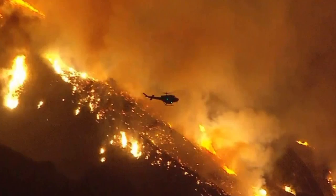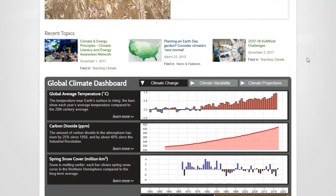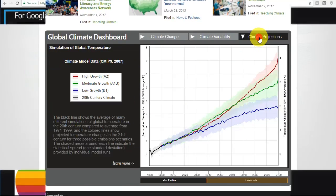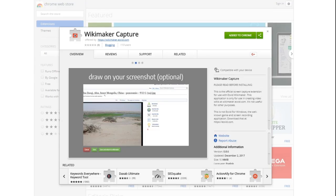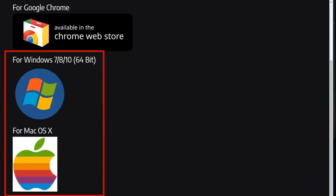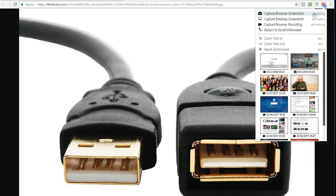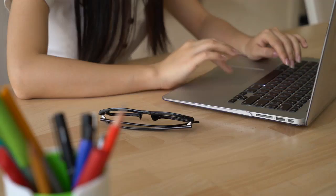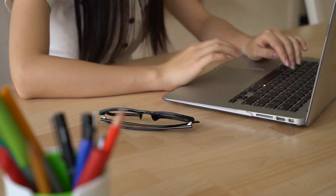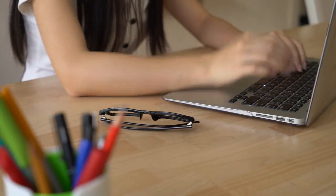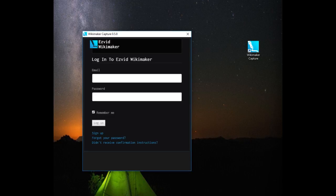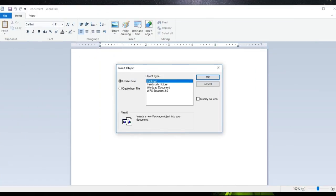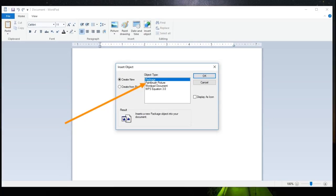With Wikimaker Capture, you can take screenshots and recordings to add to your videos. Available as a Chrome browser extension or as a free download for Windows and Mac, Wikimaker Capture lets you grab any image you find on the web or record activity in your browser. And with a desktop version, you can capture your entire screen, as well as resize images or draw on them for added emphasis.